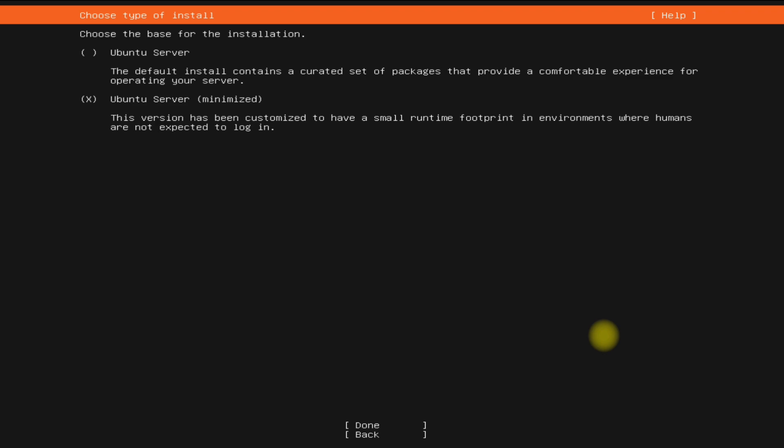For this tutorial, we will be choosing the first option to install Ubuntu Server.